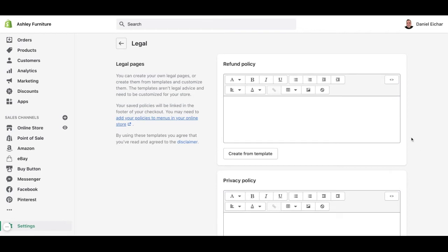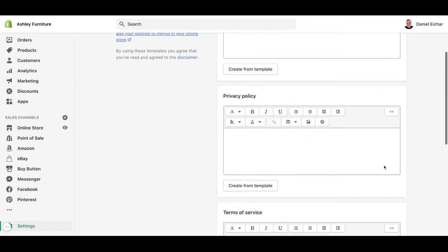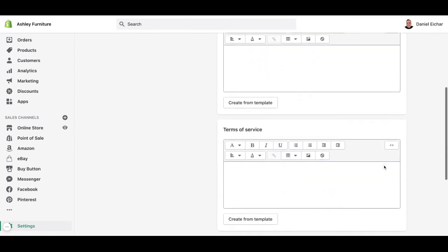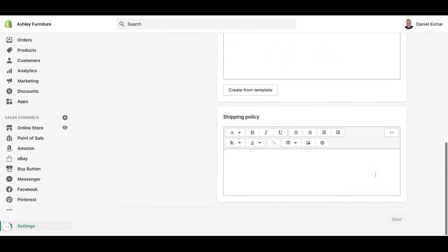There is a division for each policy. For example, we have the refund policy, privacy policy, terms of service, and shipping policy.